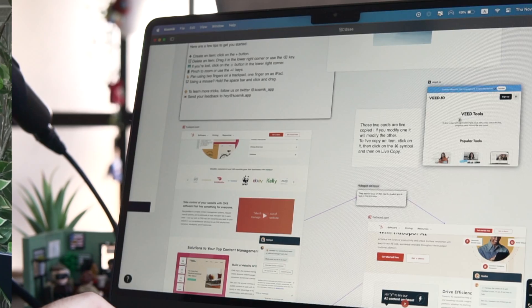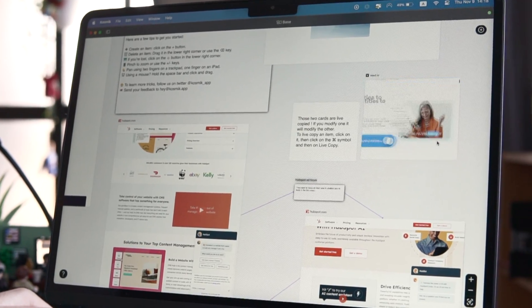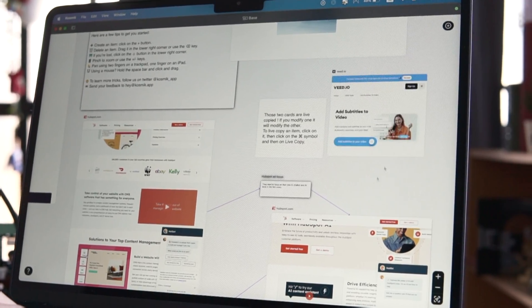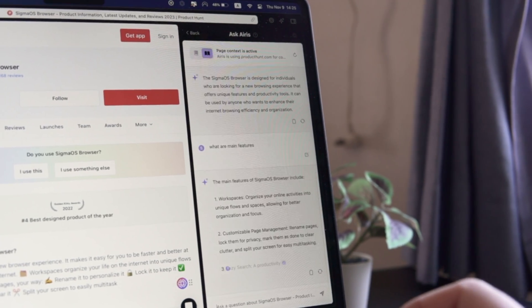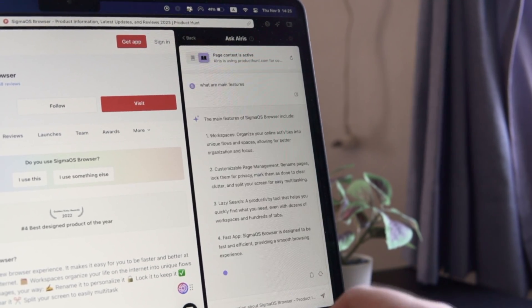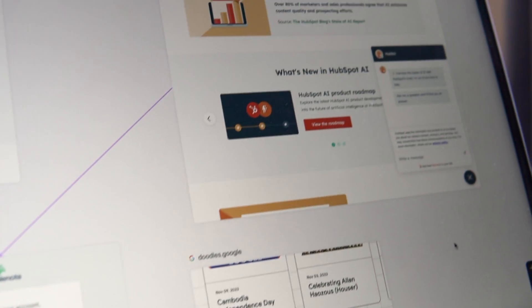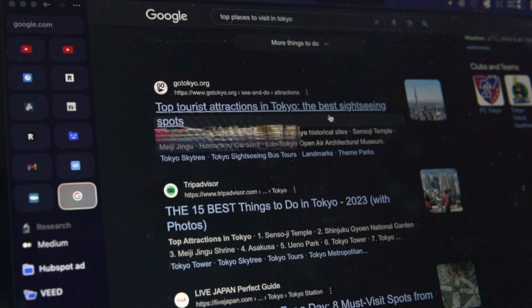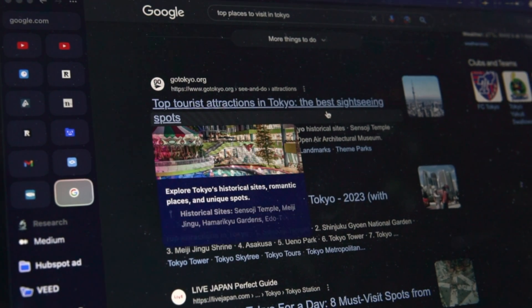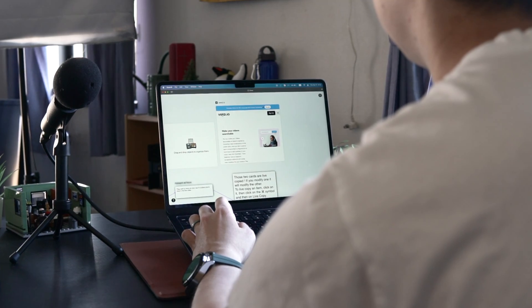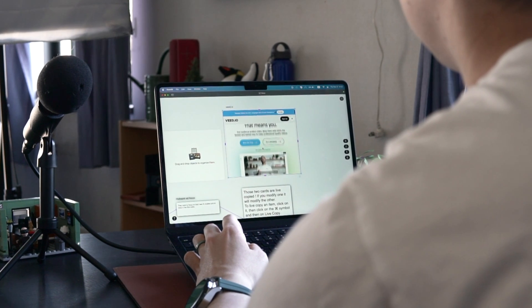If you have a Mac, there are a lot of unique, amazing browsers that can give you completely different ways to interact with the internet and help you become more productive. In this video, I want to talk about the cool browsers I found for Mac. Watch until the end because the last one is crazy and also my favorite.